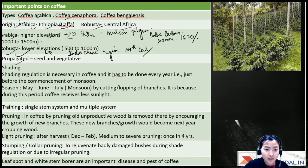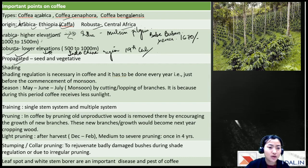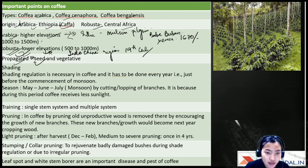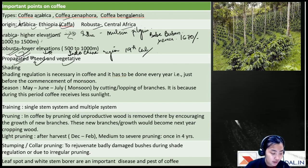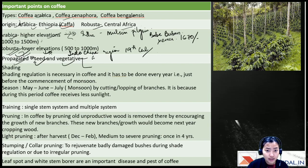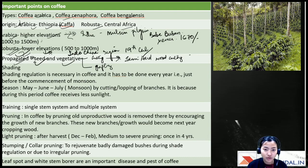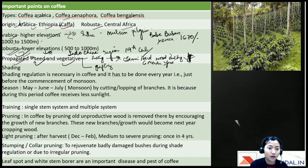Robusta was planted in estates of lower elevations — that's how it was introduced in India. Coffee can be propagated in two ways: by seed or vegetatively. For vegetative propagation, cuttings and grafting are used, with semi-hardwood cuttings from six-month-old plants being most common.